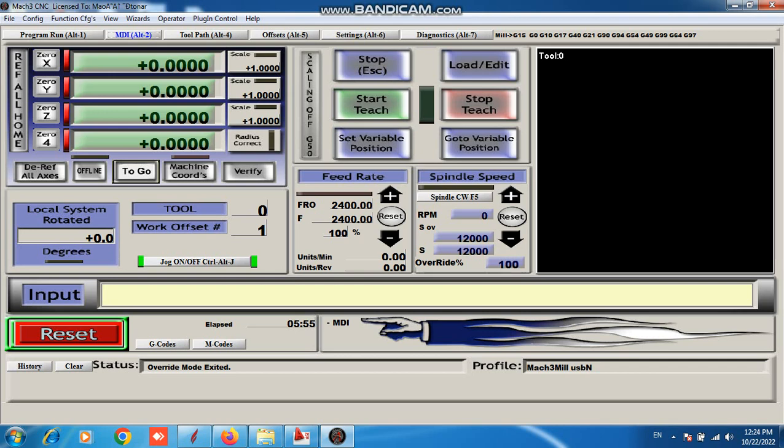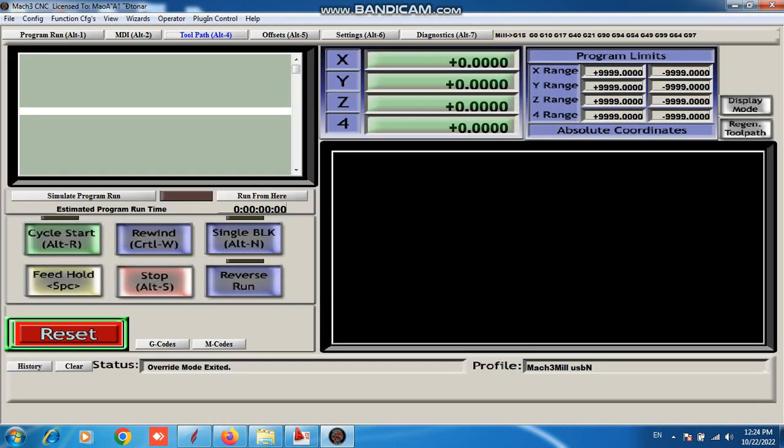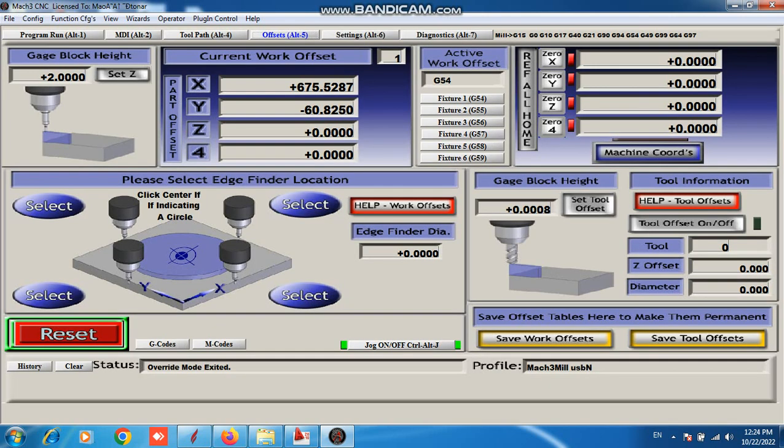Manual X, Y, Z move. This is tool path. This is offset. You can set offset for machine.